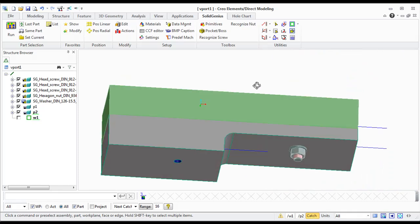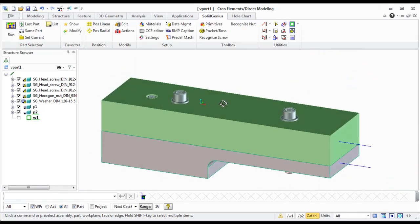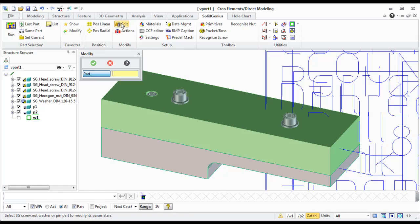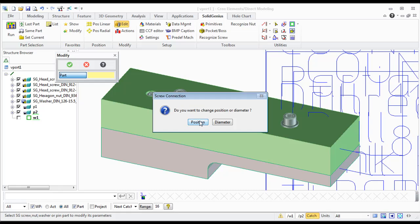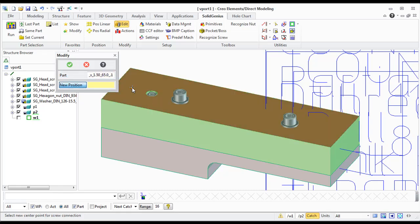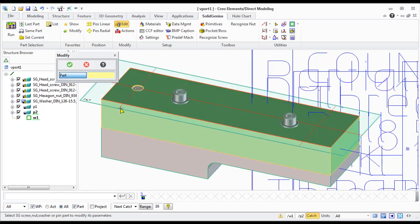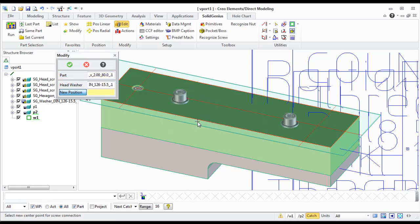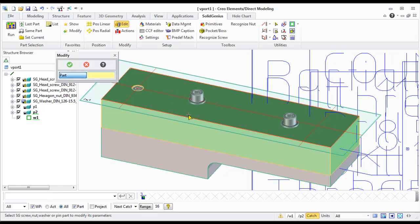Now let's see how we can modify the position or the diameters. If I select any screw which has been involved in a screw connection, I have got two options to modify the position. Just simply select the new position and all the geometry plus the holes will be positioned. So I just take a new position.